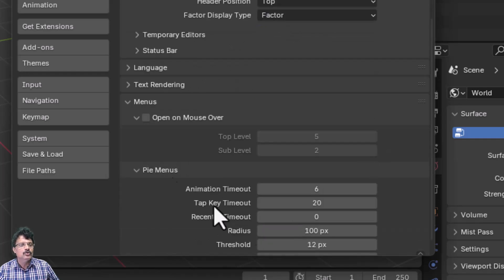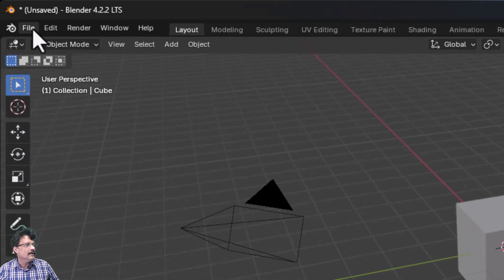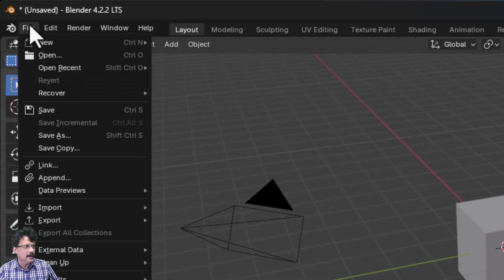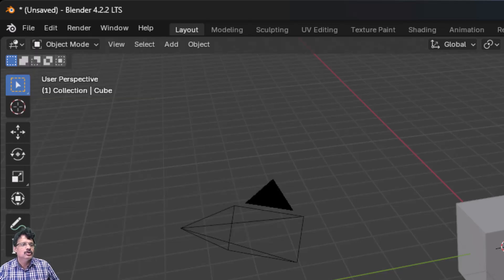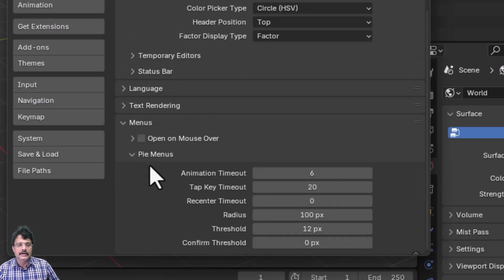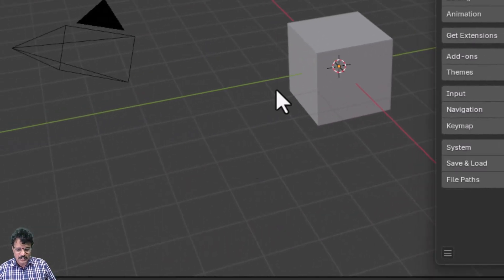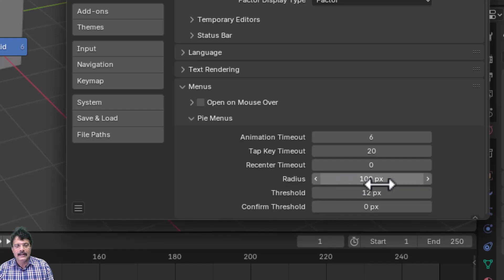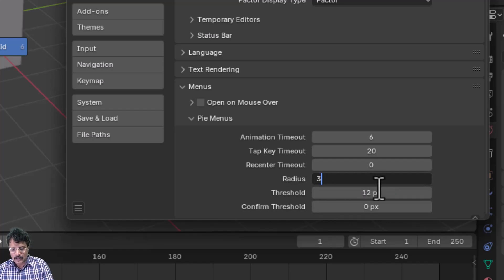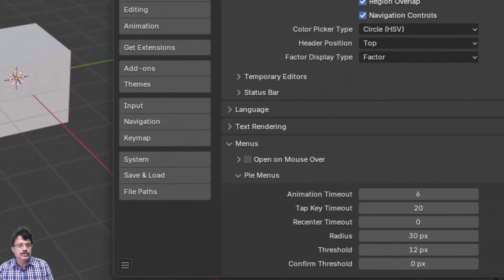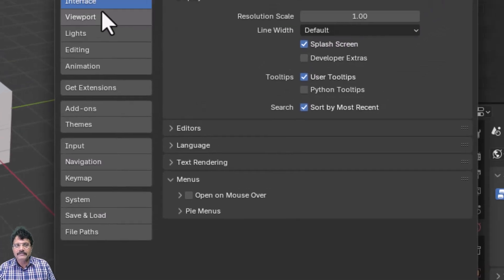In Menus, normally a menu opens only when you click it. You can enable Open on Mouse Over so the menu opens just by hovering. Pi Menus appear when you press Z over the 3D area. You can change the Pi Menu radius — for example, reducing it from 100 to 30 pixels brings the options closer. I'll set it back to around 75 pixels.